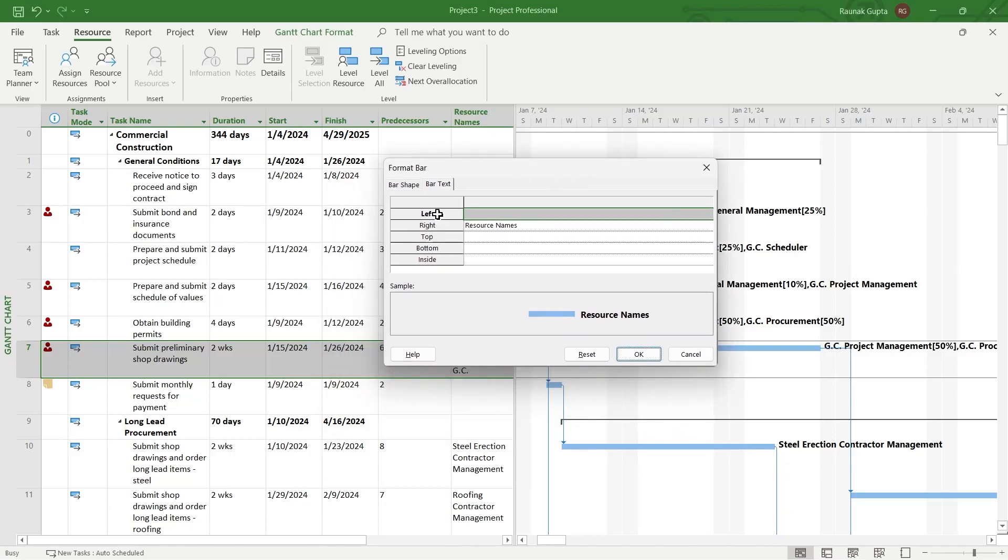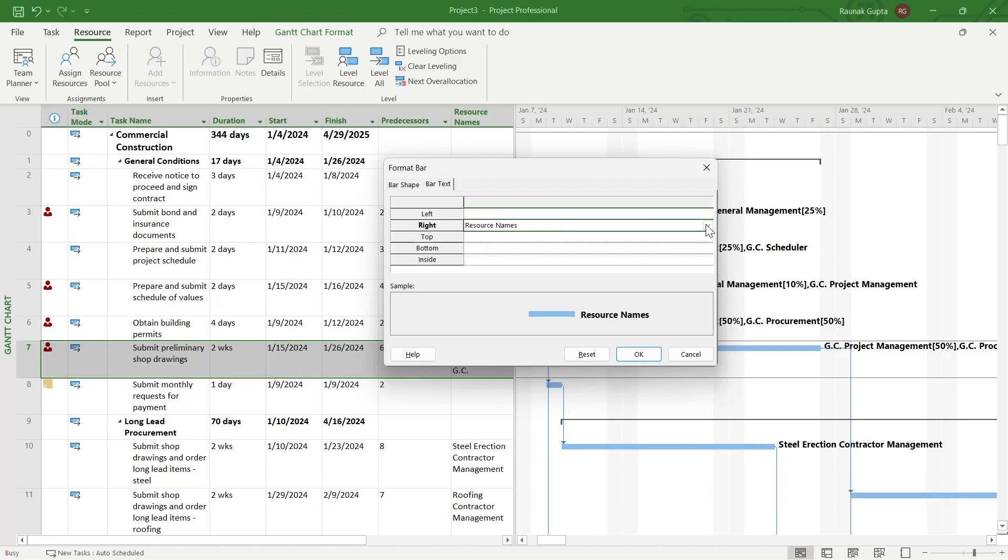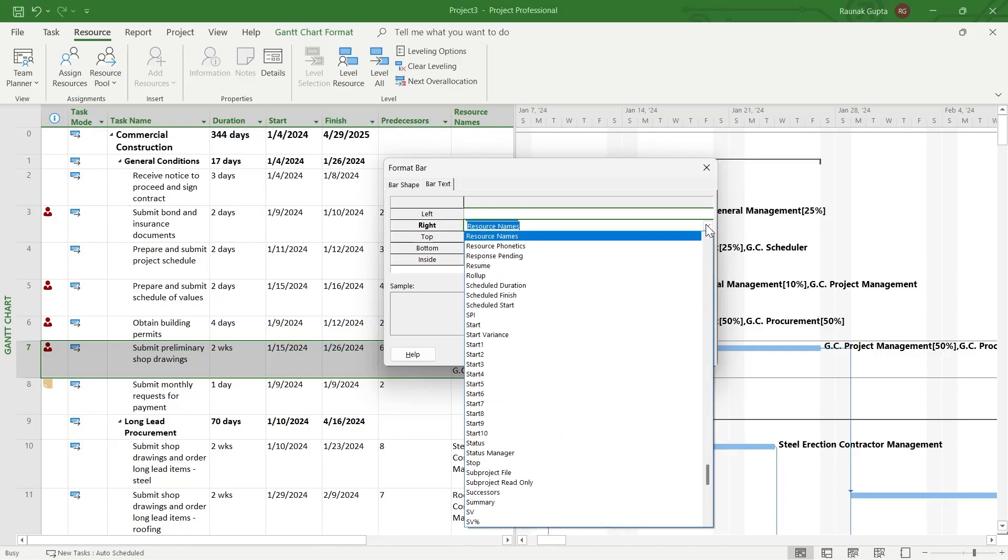You can see left, right, top, bottom and inside. So what you're going to do is simply click on resource name appearing just right here. Now you will see a drop down menu. Click on the drop down menu at the right of this field and you will see a list of options.